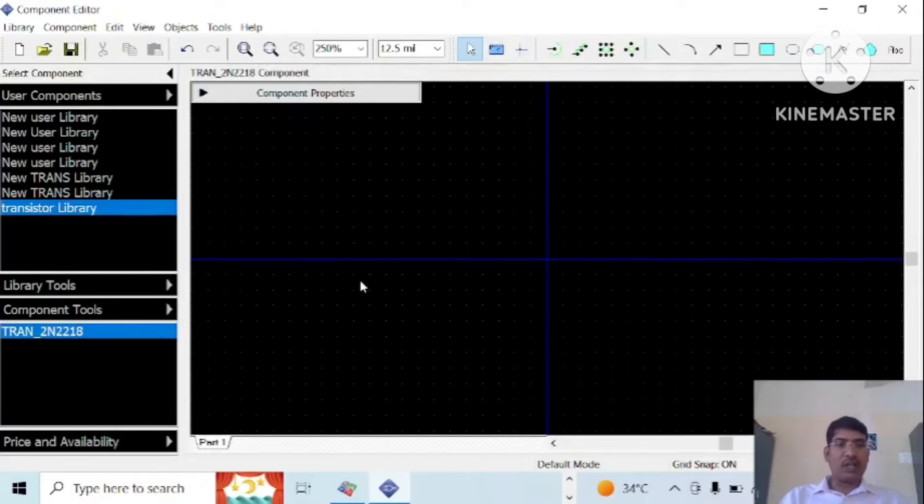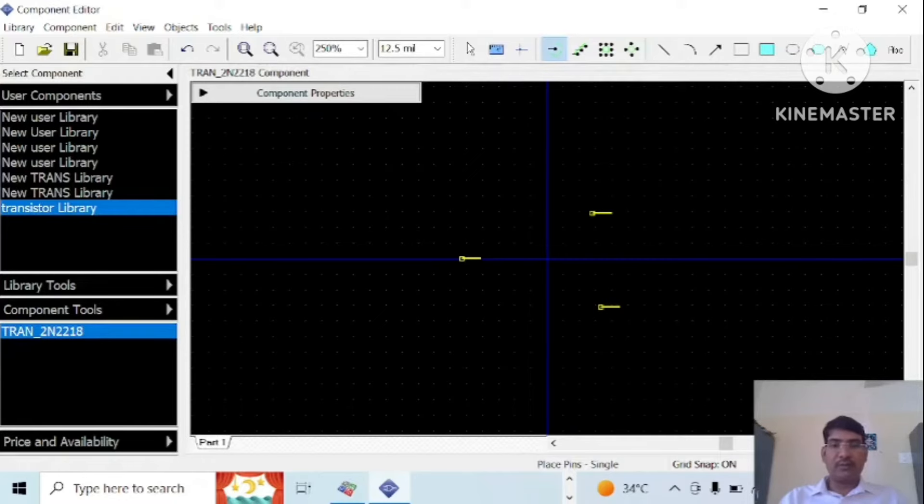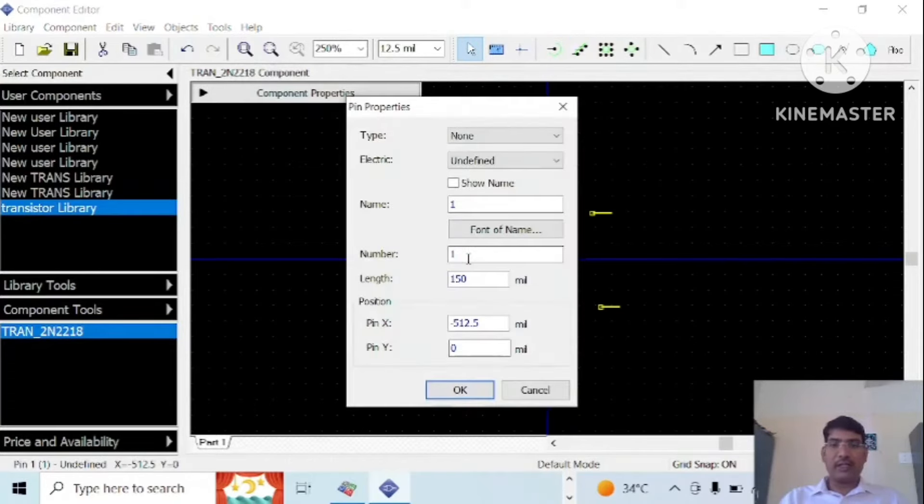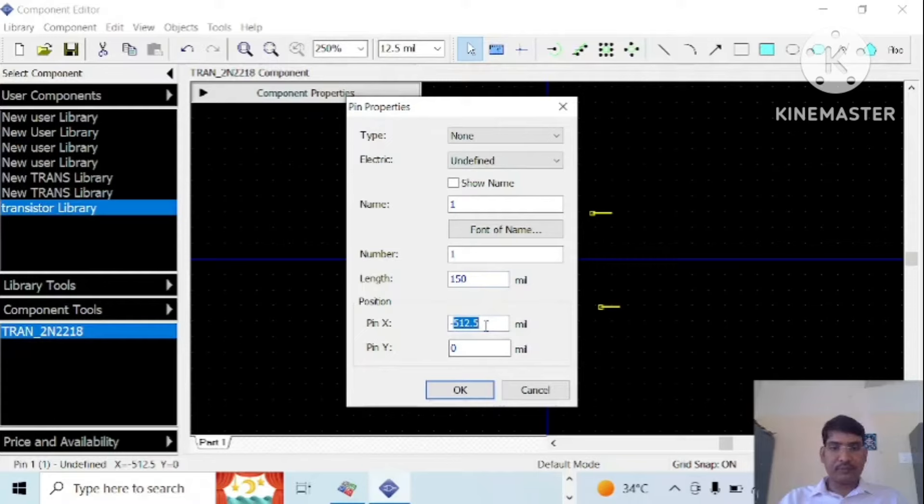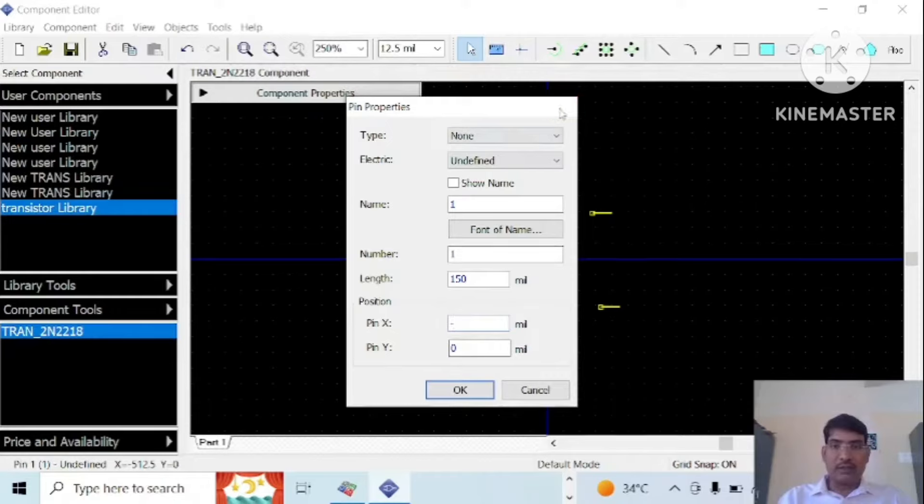As you know, for the transistor there will be three pins or terminals: base, collector, and emitter. Then change the property of the pins. Double click on this, so let it be like 150 mils. The position is, I'll deflect display icon on the screen.